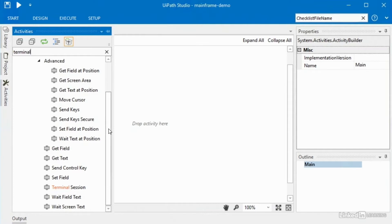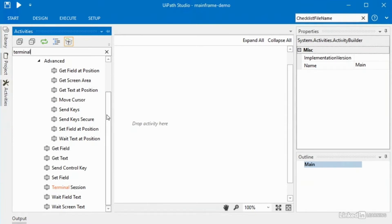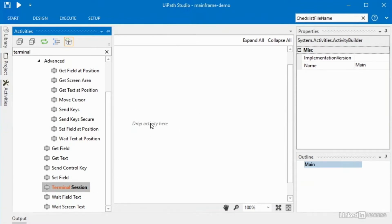Similar to automating Excel, where we had to use an Excel scope wrapped around all of our Excel activities, we do the same thing with terminal — we'll use a terminal session to wrap around a bunch of other terminal activities. Normally I would put a sequence or flowchart out first, but to demo this I can simply drag a terminal on here. Notice the first thing it does is ask me to configure the connection.